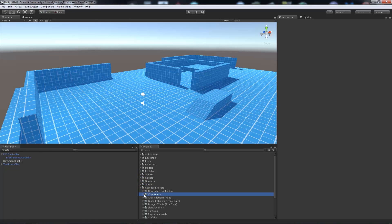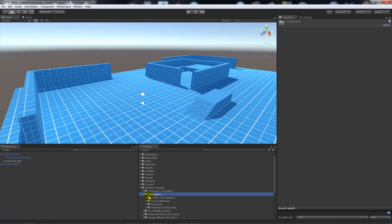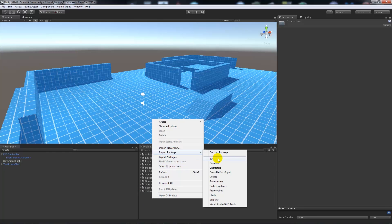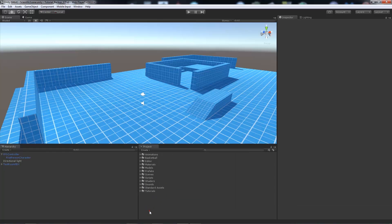Go to characters and a first person controller prefab. You can import that in if you right click on the project panel, go to import package, then characters. If you don't have those, you may not have installed them when you first installed Unity — you can get them from the asset store under standard assets.